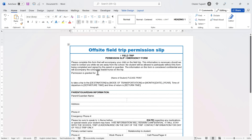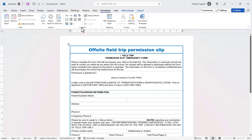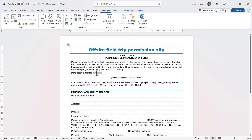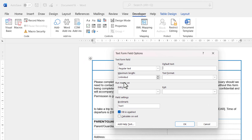Click where you want the first instance of the repeated text to appear — initially where I'll type the child's name. Go to the Developer tab and in the Controls group click the Legacy Tools menu button. Under Legacy Forms select the Text Form Field control. You'll see it puts two grey square brackets with shading behind it.